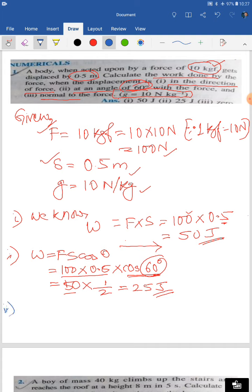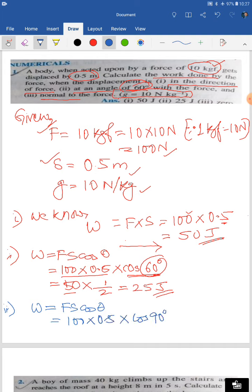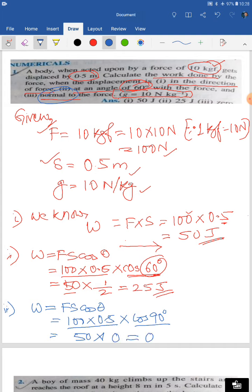Number three: when theta is 90 degrees — normal means perpendicular, so theta = 90°. W = F×S×cos θ = 100 × 0.5 × cos 90° = 50 × 0 = 0. The work done is zero when the displacement is normal to the force.